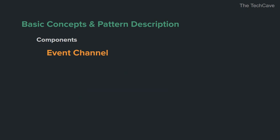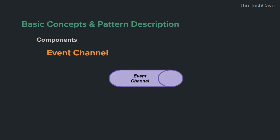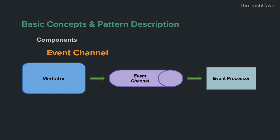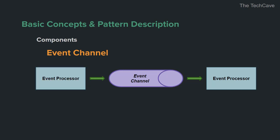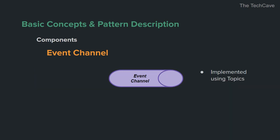Next we have event channels. Put simply, event channels are just another type of queues used in event driven systems as a medium between mediators and event processors. And also between events and event processors in the broker topology or between and among event processors. Yes, events could be generated by event processors. Event channels are also commonly implemented using topics and this component is responsible for filtering and pre-processing events before reaching interested parties.